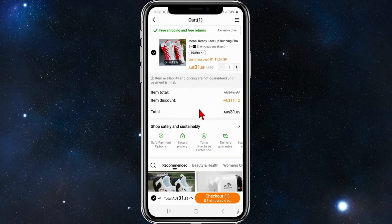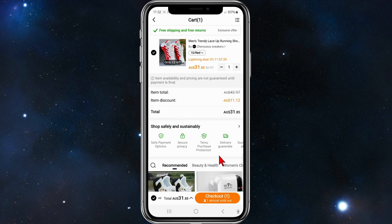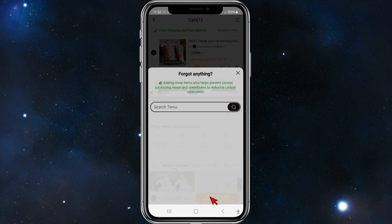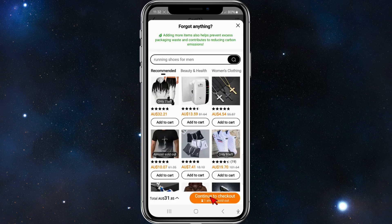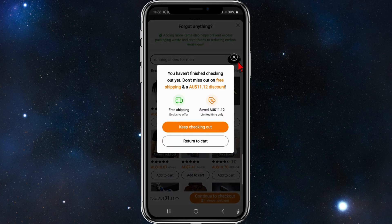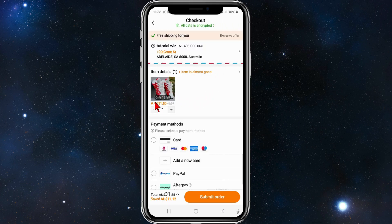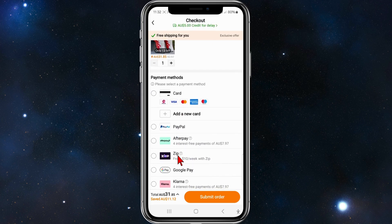Now this is the checkout section inside Temu. An item discount is applied — I'll get $11 off this pair of shoes. You might get a discount or you might not, depending on the product you're purchasing. I'm going to click on Checkout, close this pop-up, and keep checking out.